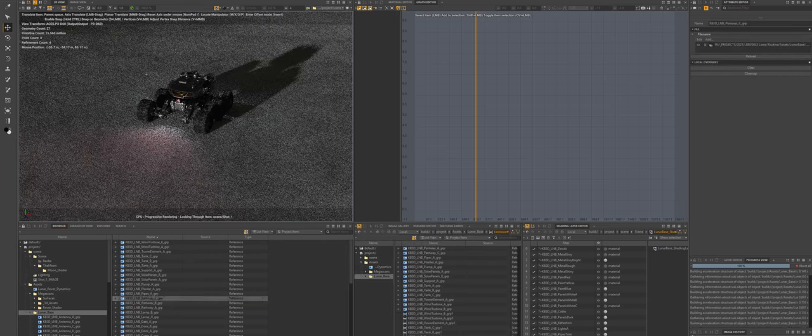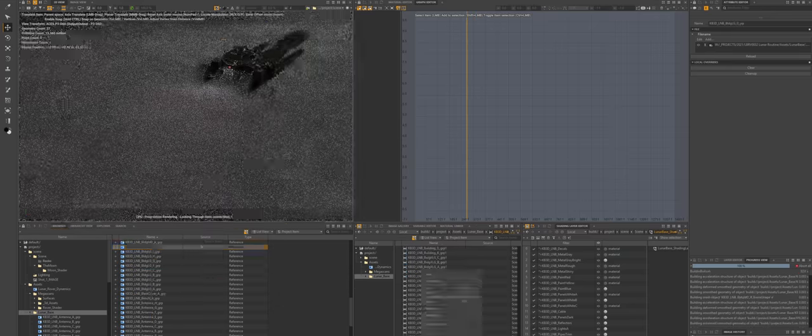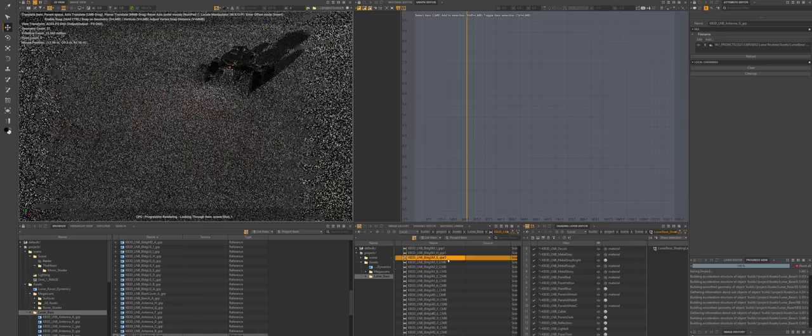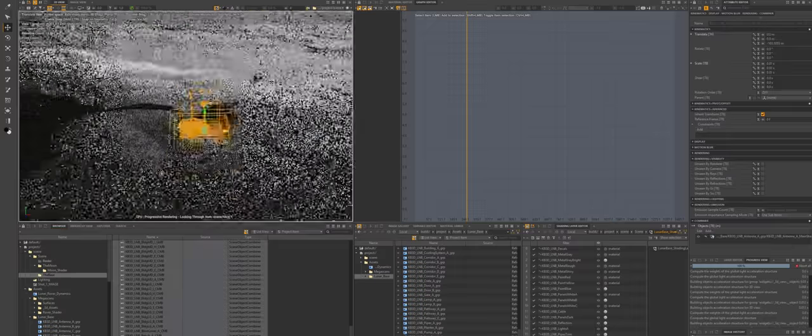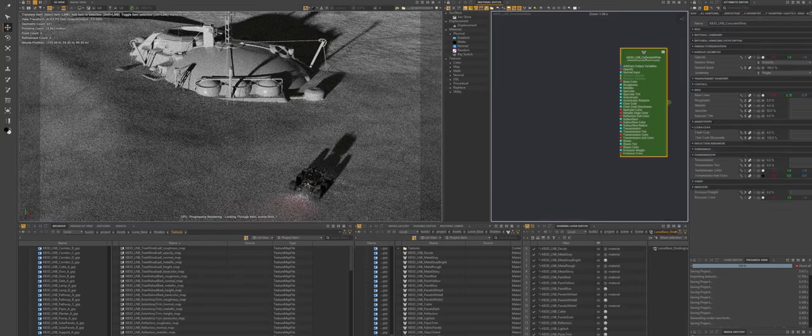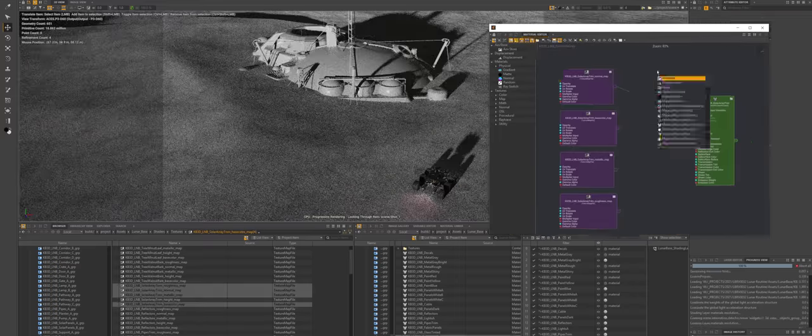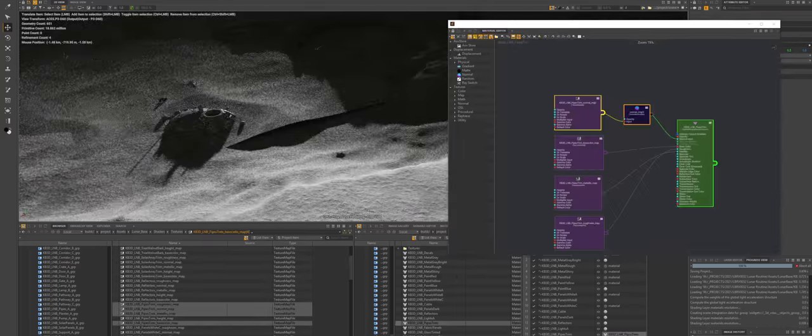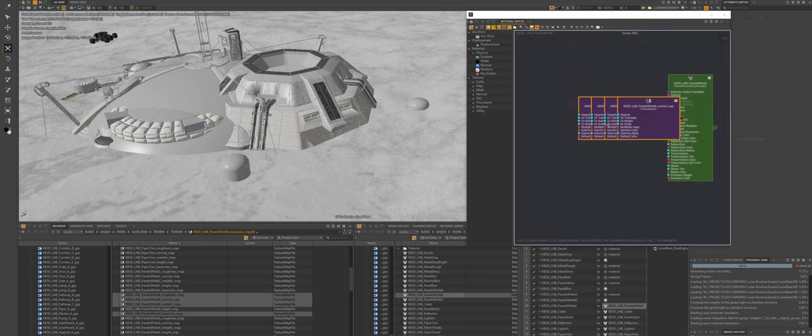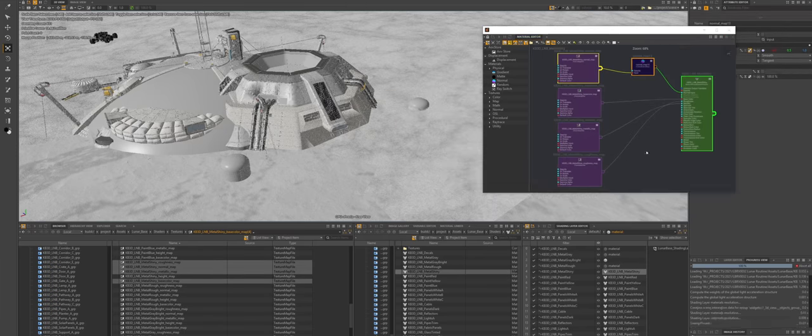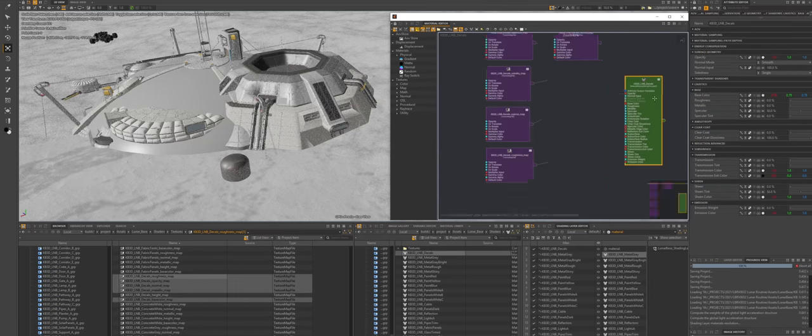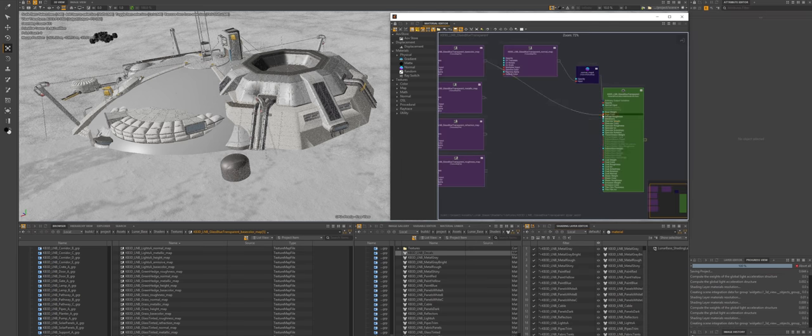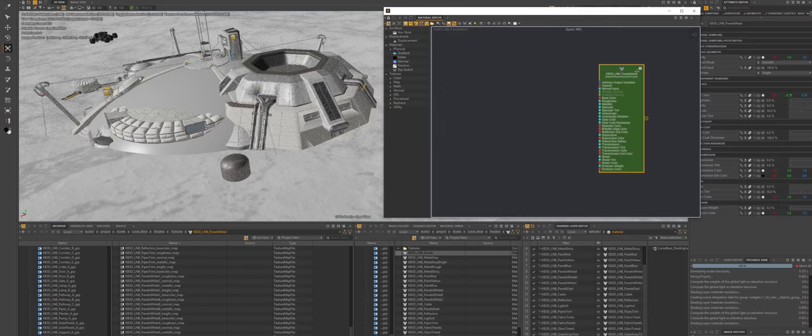Once that was done and Alembics exported, it was time to set up the shading layer in Clarisse. Shading layer is basically a collection of rules dictating which materials go where on certain objects. Since we have tons of different buildings in this pack, this is a very efficient way to shade them all in one go instead of manually assigning materials to each individual element in every building.